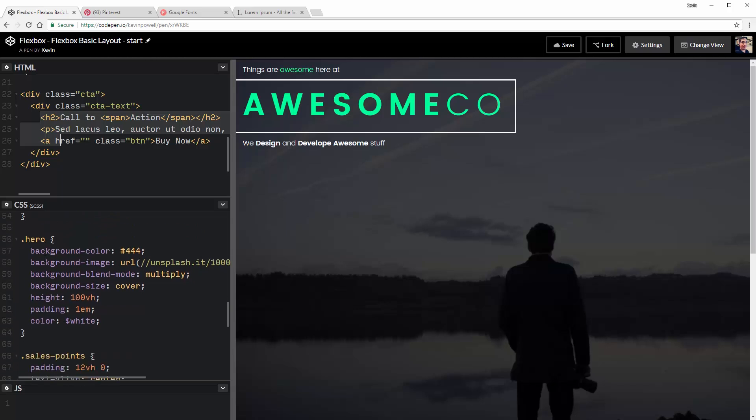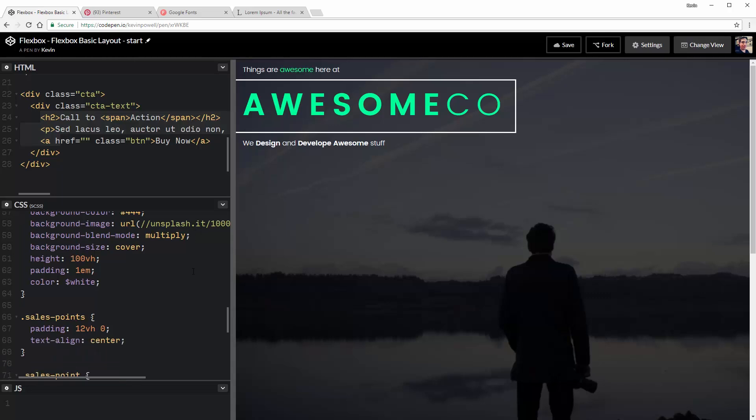So let's look here at my hero. I've just set a background color, a background image, and a background blend mode on there. If you don't know about background blend modes, I do have a video on that. There should be a little card popping up. You can check those out. The important thing here is I've set my height to 100VH, which is viewport height. It's locking in just so it's the full size of my screen. So no matter what my screen is, it's taking up that full height. I have a little bit of padding on it just to keep things off the side. And I've switched the color over to white.